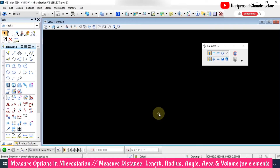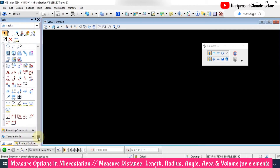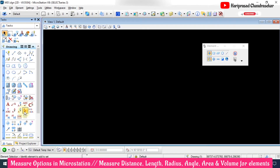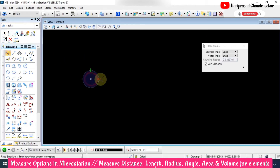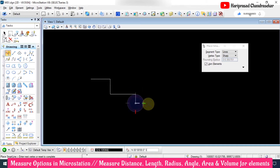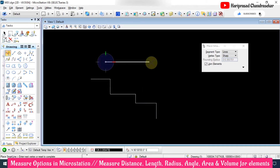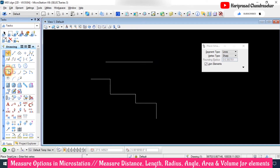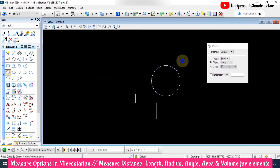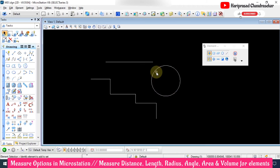Now we are in MicroStation. Today we will see some of the measure tools we have here in the D section. These are all the measure tools. For that we must have some objects, so I'm going to draw some objects like a line and a circle. With these objects we will try to measure the distances and everything.